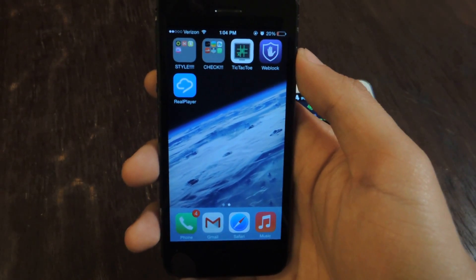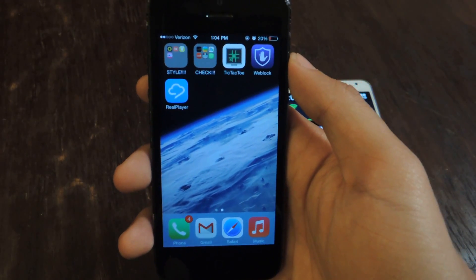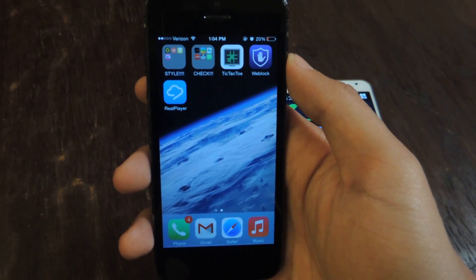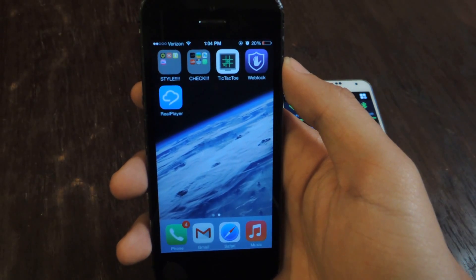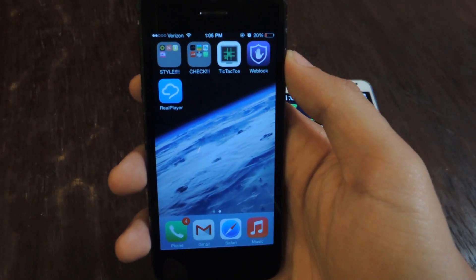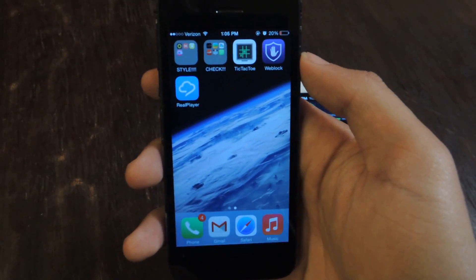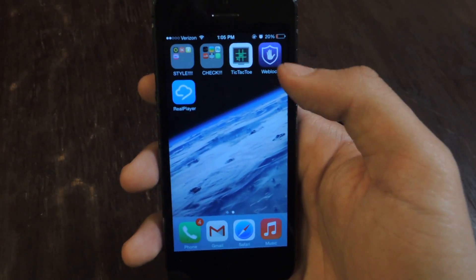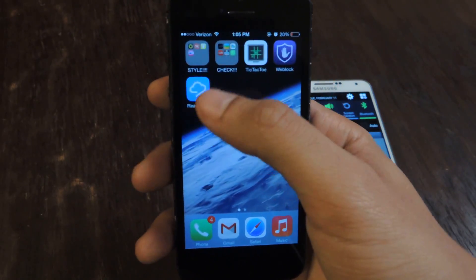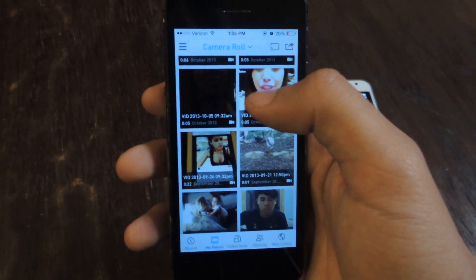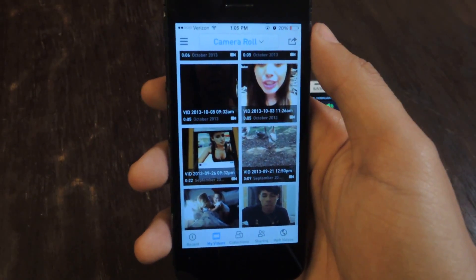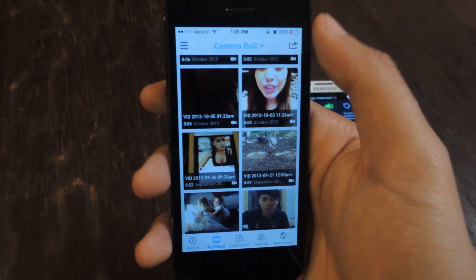Hey guys, it's Nelson with Chromecast Softmoder, and today I'm going to show you how to stream videos from your iOS and Android device through Chromecast to your television. The application we'll be using is called RealPlayer Cloud. It's free in the App Store. Once you download it, you can sign in with Facebook or just log in with an email and password.